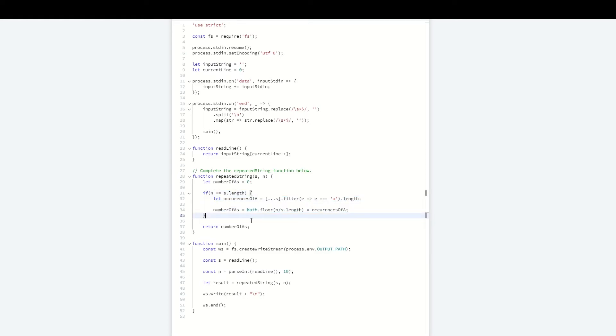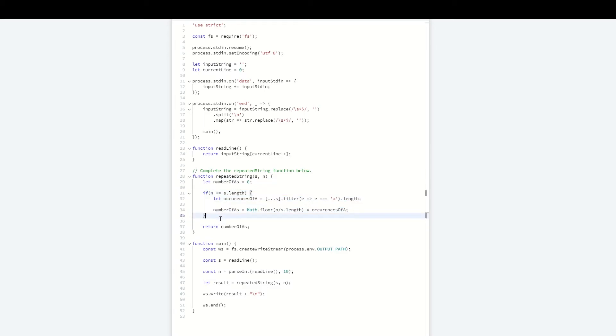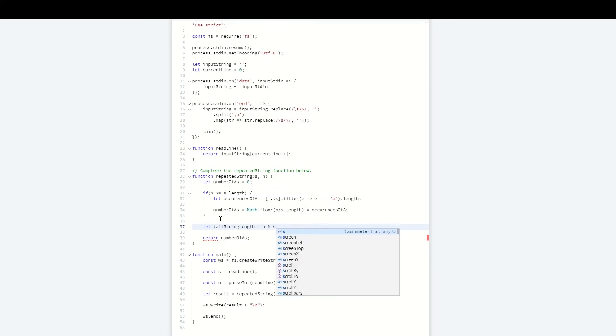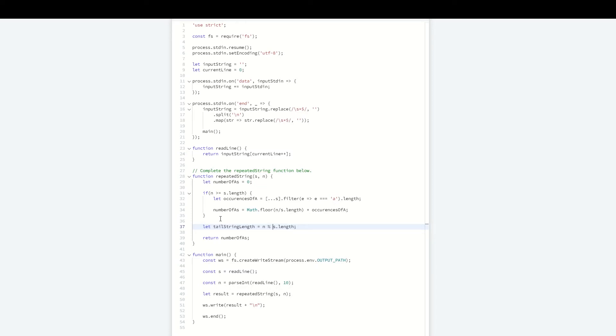There's also the case of a substring of s at the tail end of these evenly repeated strings, if they exist. Let's call this tailStringLength. I'm going to do n modulo the length of the string. This will return the remainder of that division, which is that substring at the end.